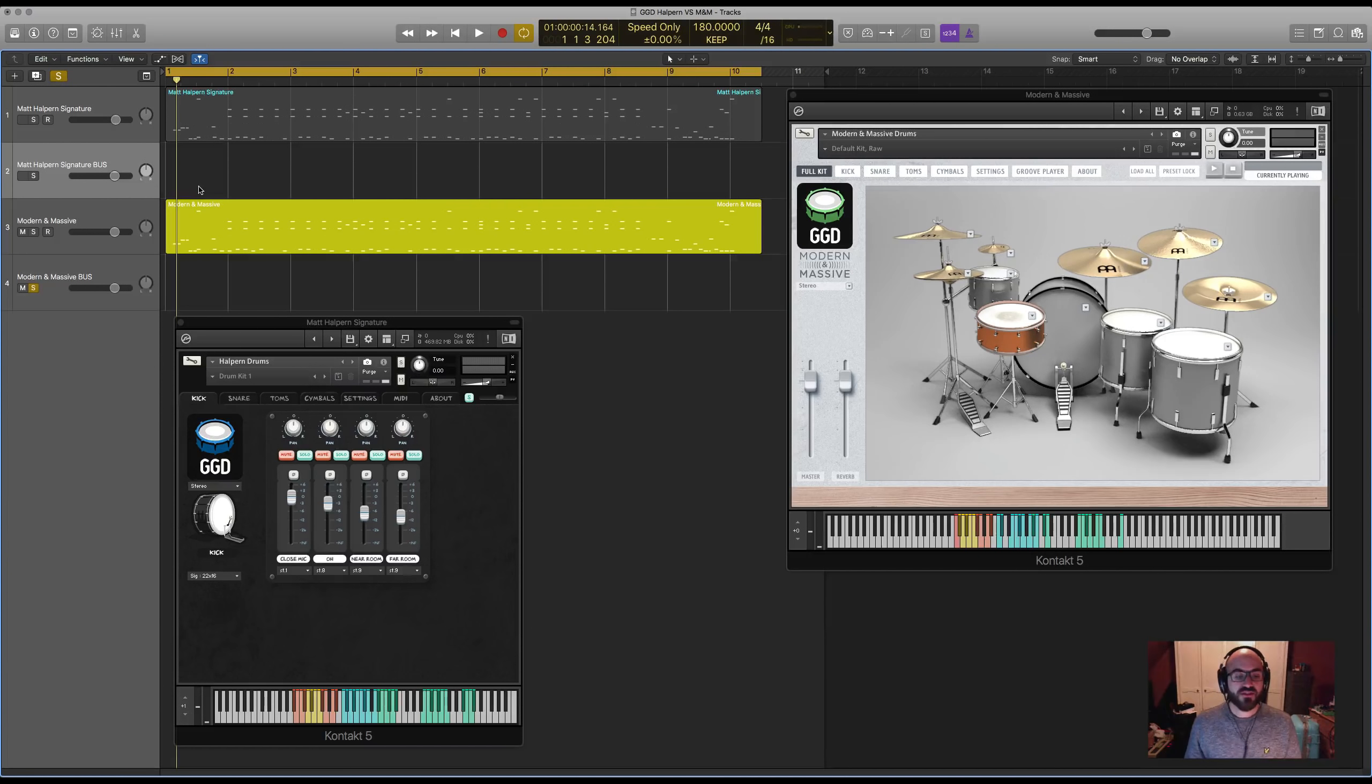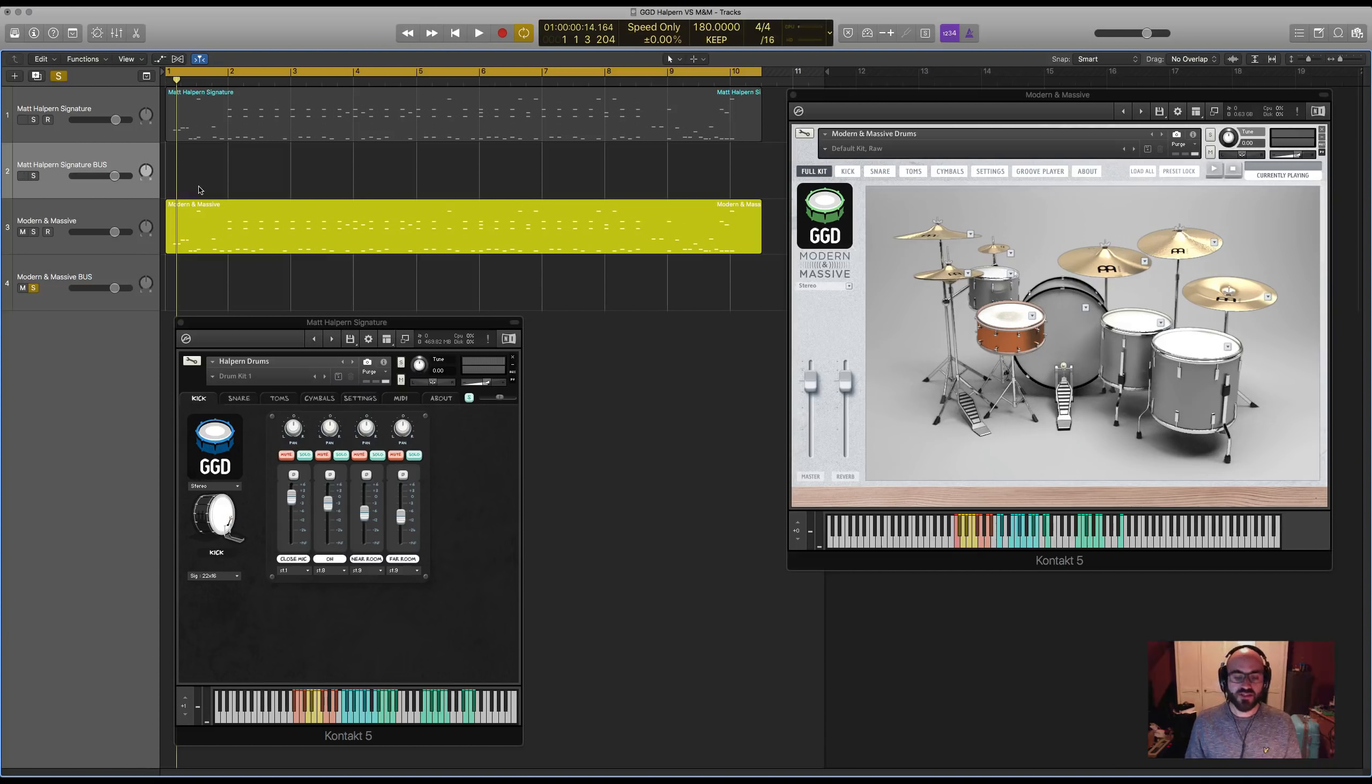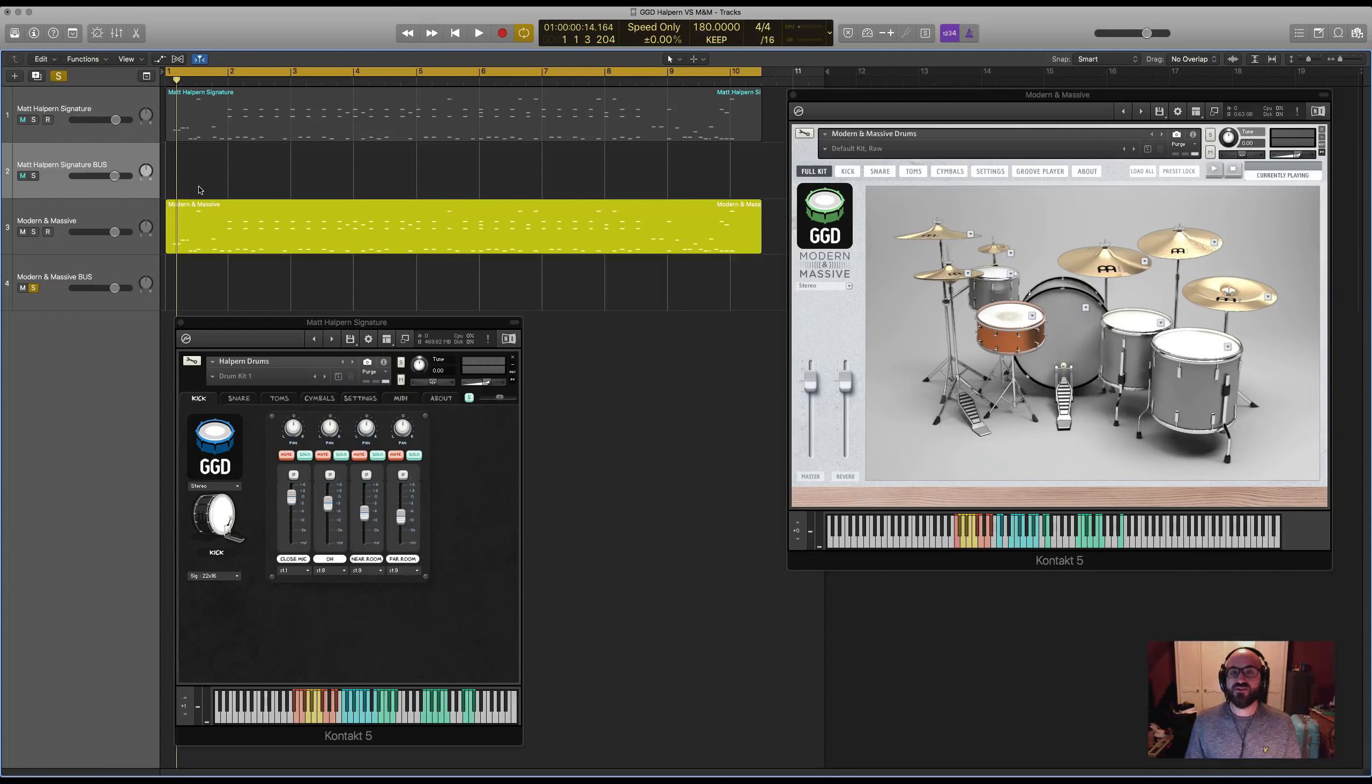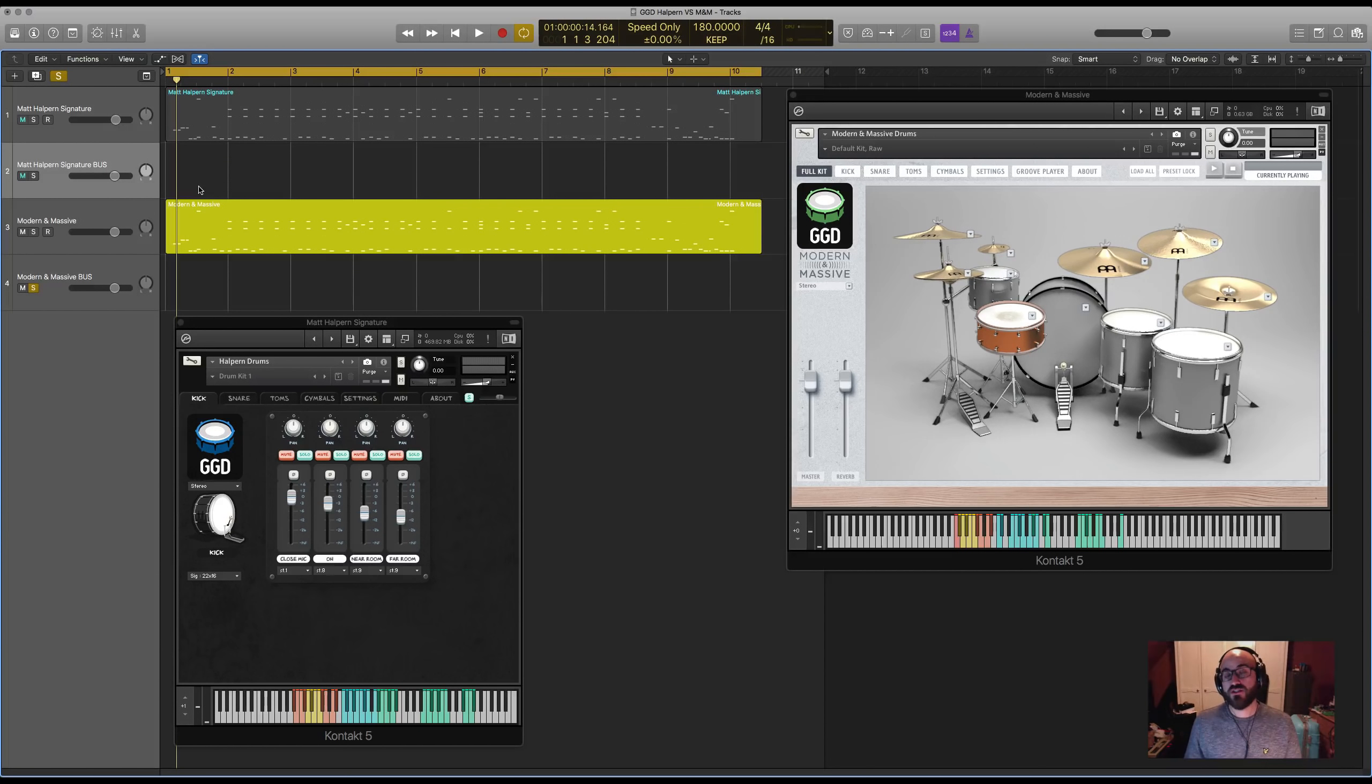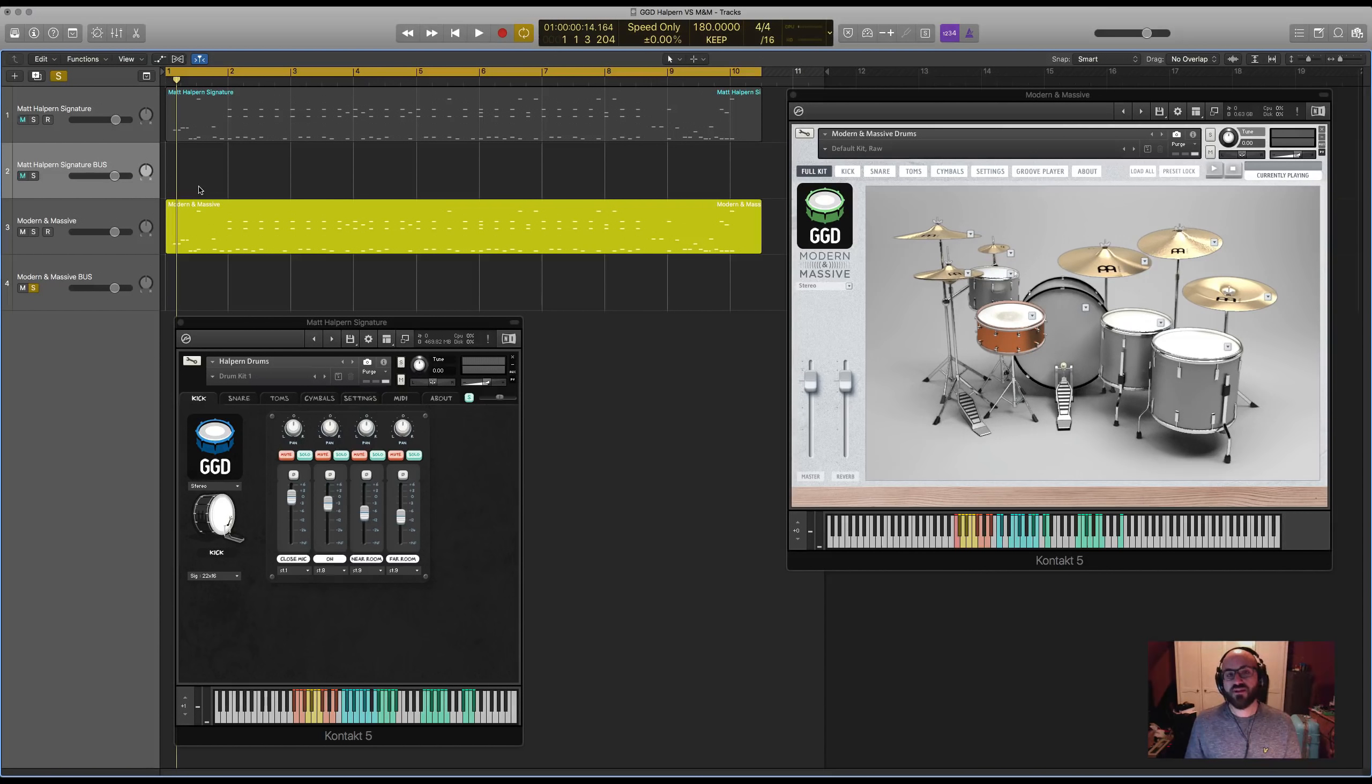You'll notice that in a raw format the Modern and Massive drums have quite a lot more presence and impact than the Halpin drums which sound perhaps a little bit washier and not as direct. There's a really good reason for this and essentially it comes down to the room that we recorded in. For the Halpin Library we recorded in this pretty large studio live room called the Magpie Cage in Baltimore, and it's a terrific huge kit sound.